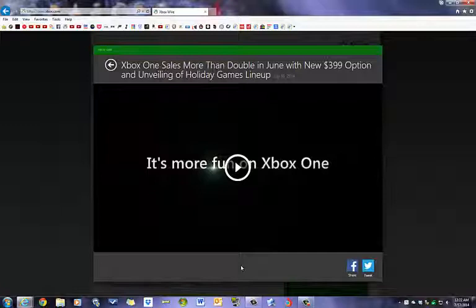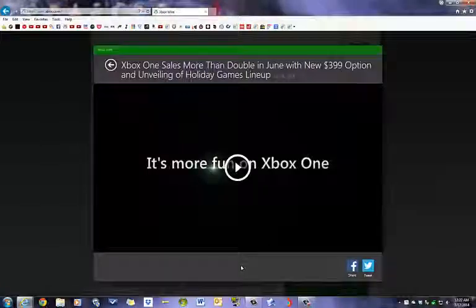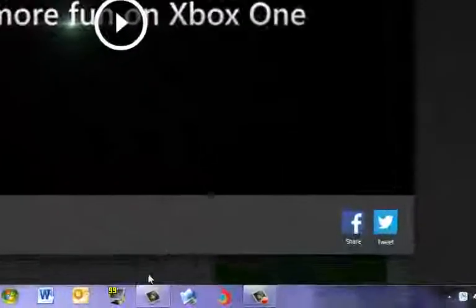So, this is Noor. I hope you enjoyed my little spiel here on the Microsoft sales for June, like I said, which has doubled because of the $399 price tag, as well as the exclusive games for Xbox this holiday. Noor out. Thanks again.